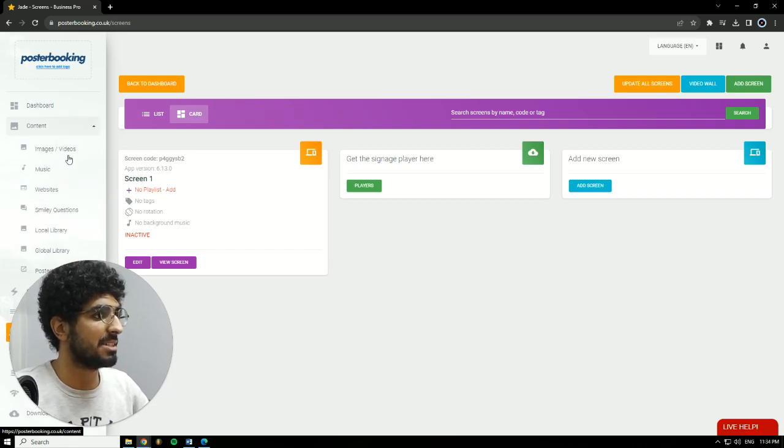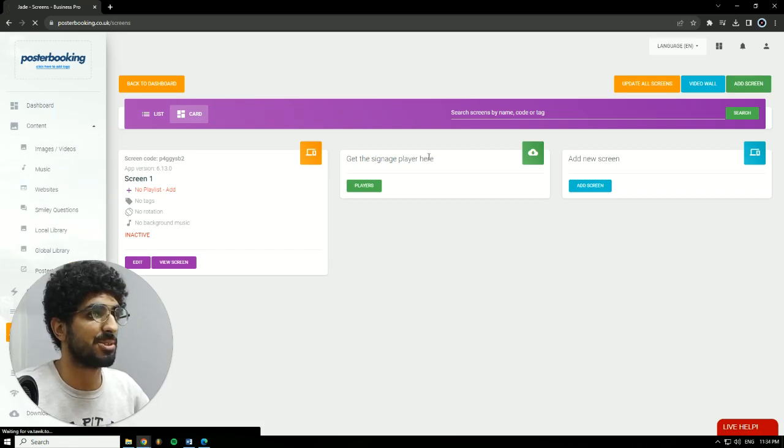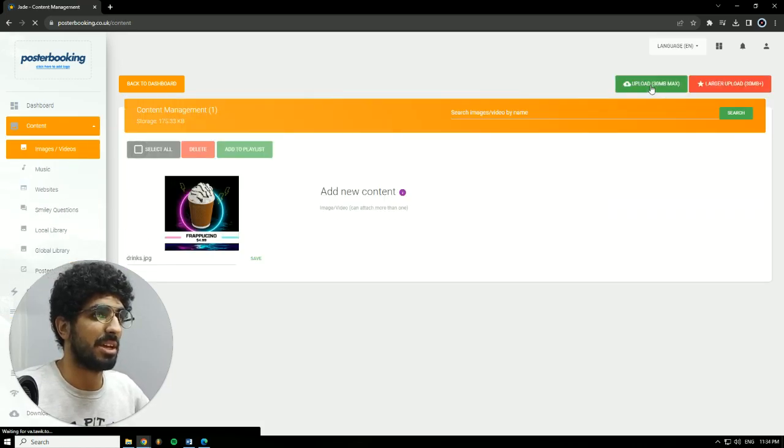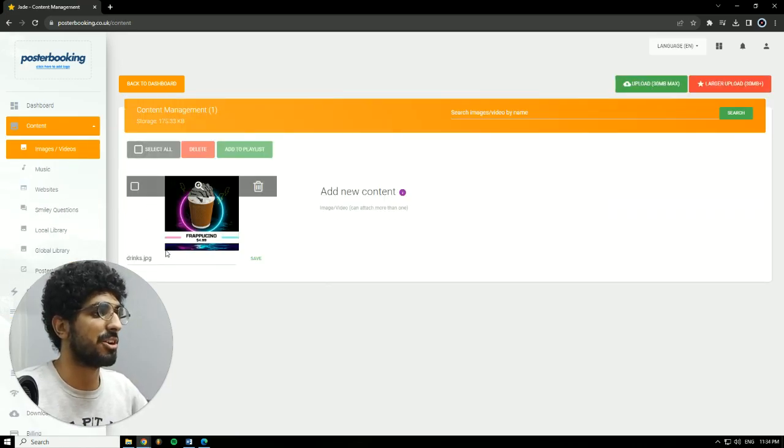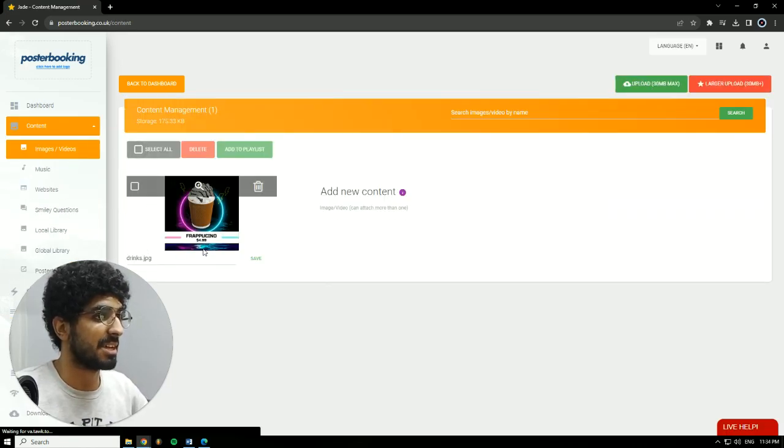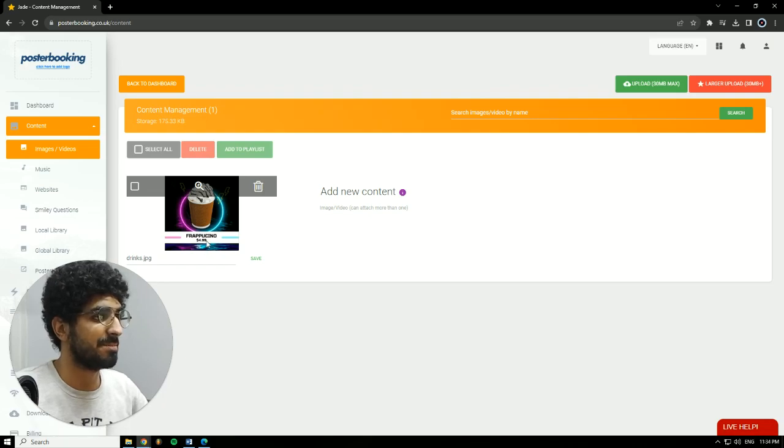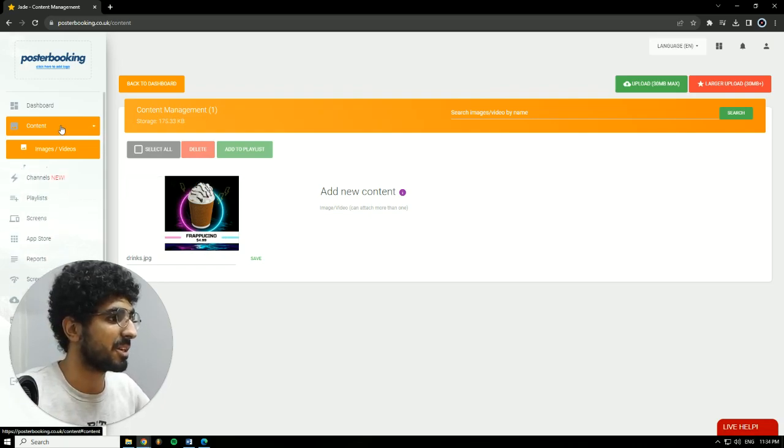Next, we're going to go to Content, Image Slash Videos. Hit Upload. And I already uploaded the design that I made with Canva. Very easy to use. Canva is very popular.